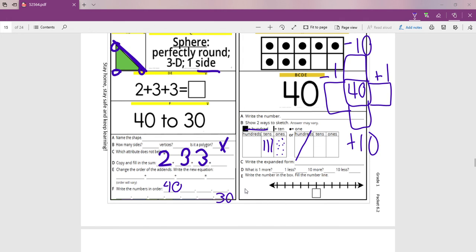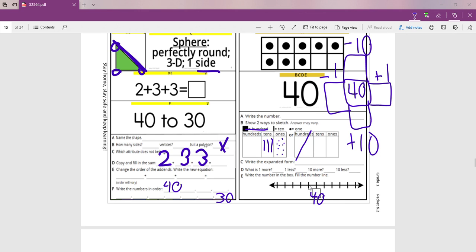And then look at E. Here we have a number line. It says write the number in the box. So you would write the number 40 right here. And all you have to do is fill in the rest of the number line. What comes after 40? 41 would go there. 42 all the way to the end. And then you'll have to count backwards this way. 39, 38. And keep going all the way to the end over here. And that's it, boys and girls.